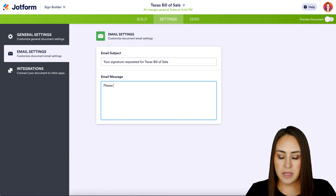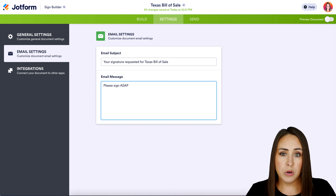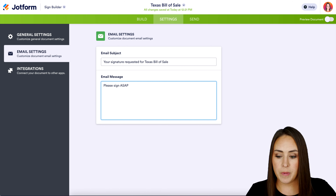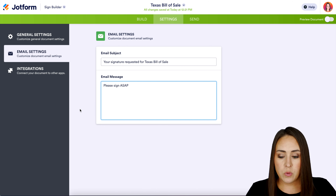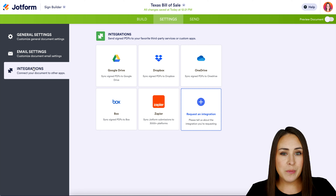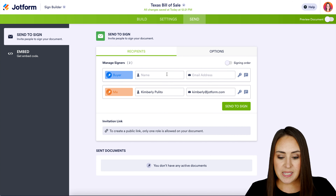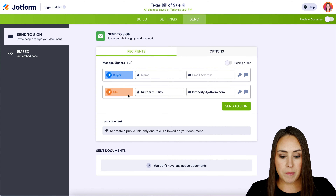Let's talk about the tabs across the top. The first one is the Settings tab — this is where you can change the overall title of the document. Next we have Email Settings — we have our subject if you want to change what that looks like, and we also have an email message. I'm going to go ahead and make this 'Please sign ASAP.' This message is going to go to every single person who is required to sign this document.